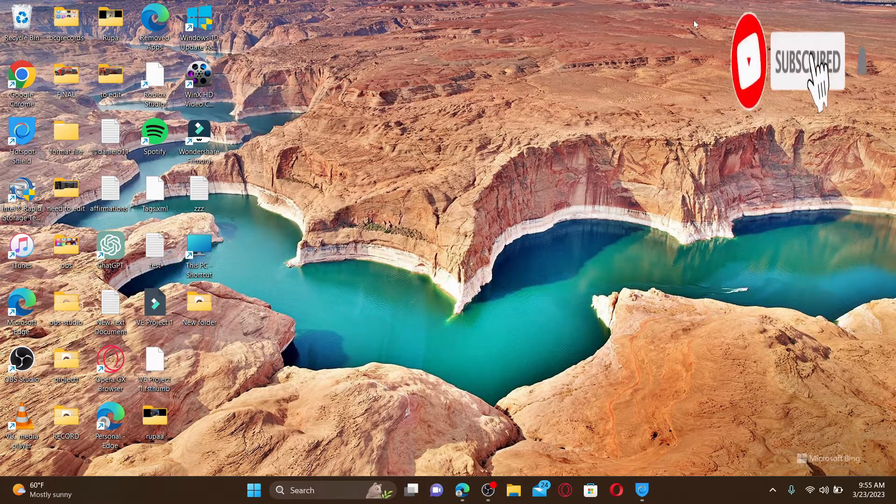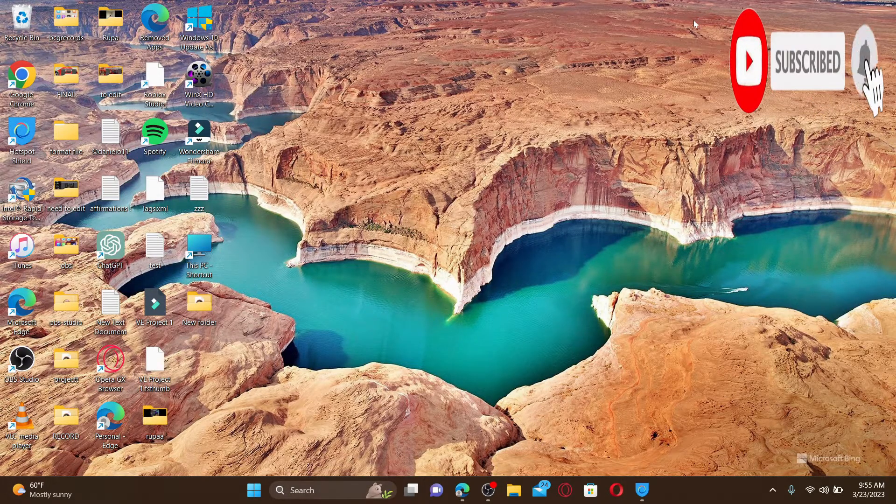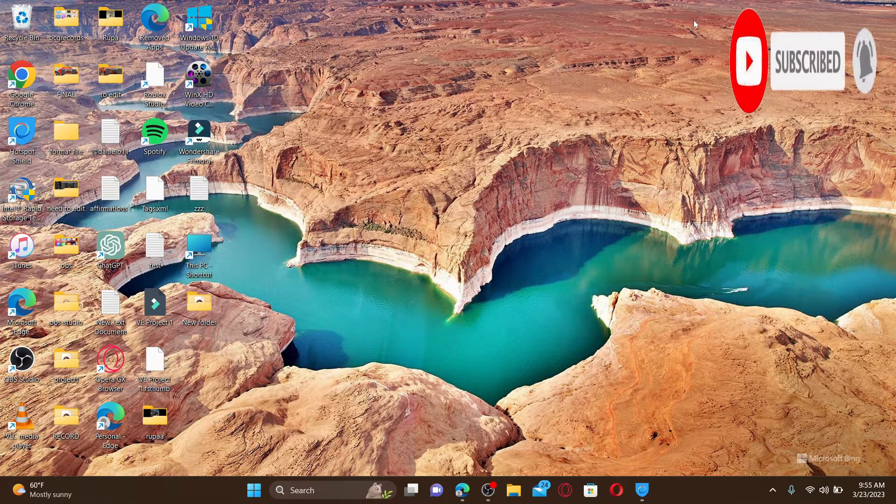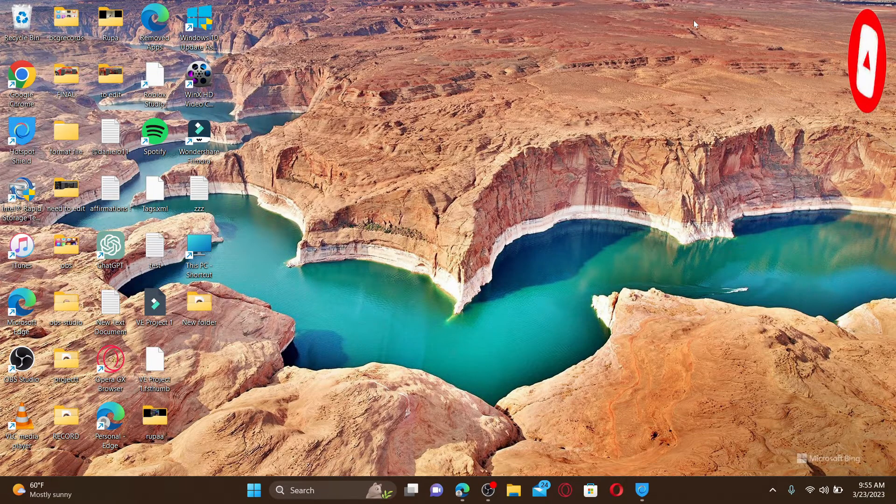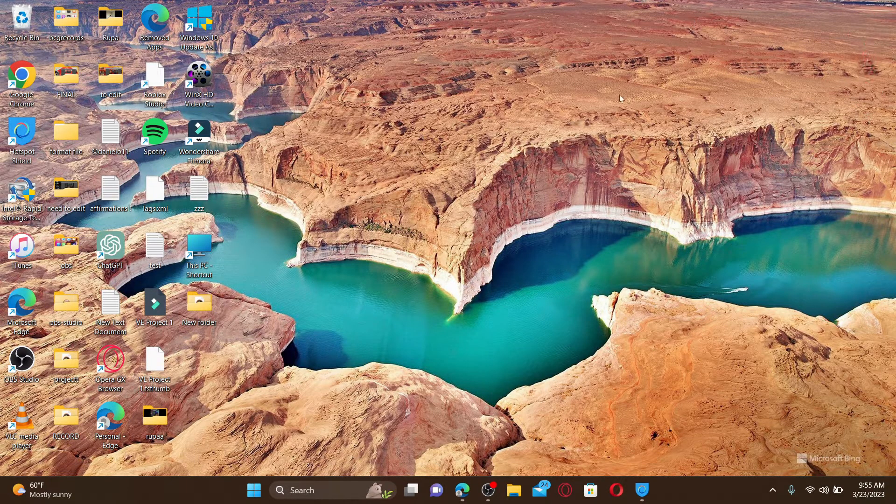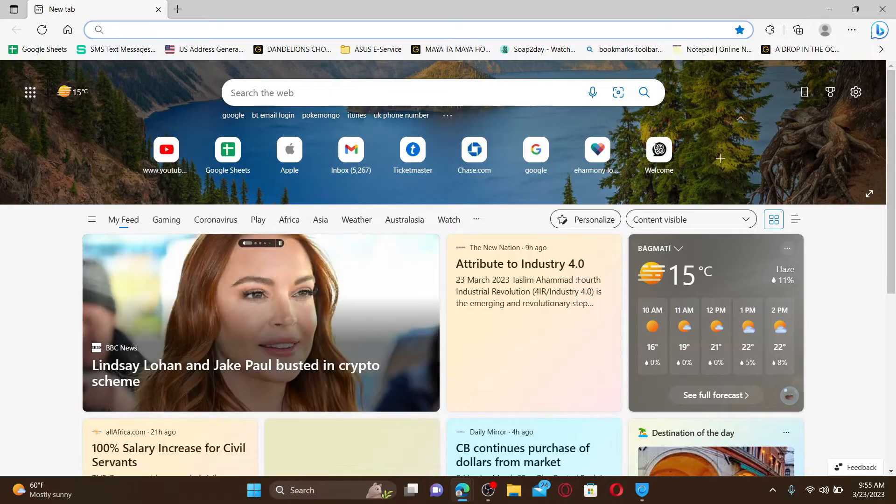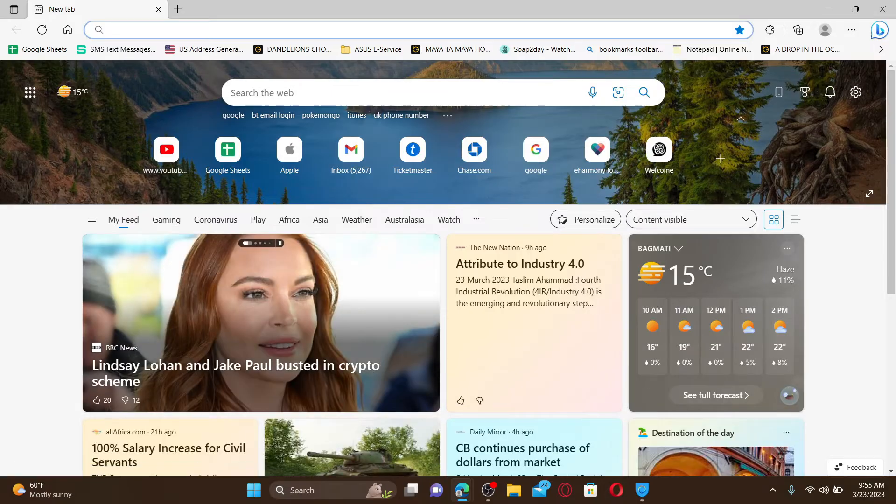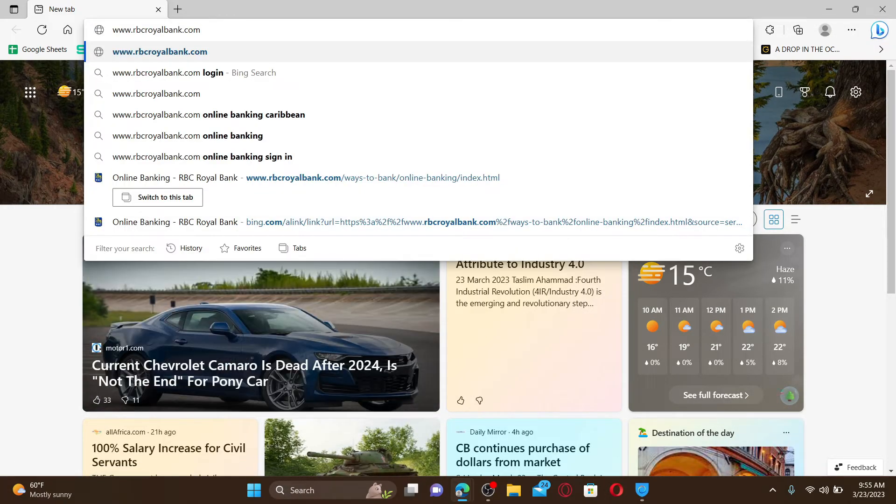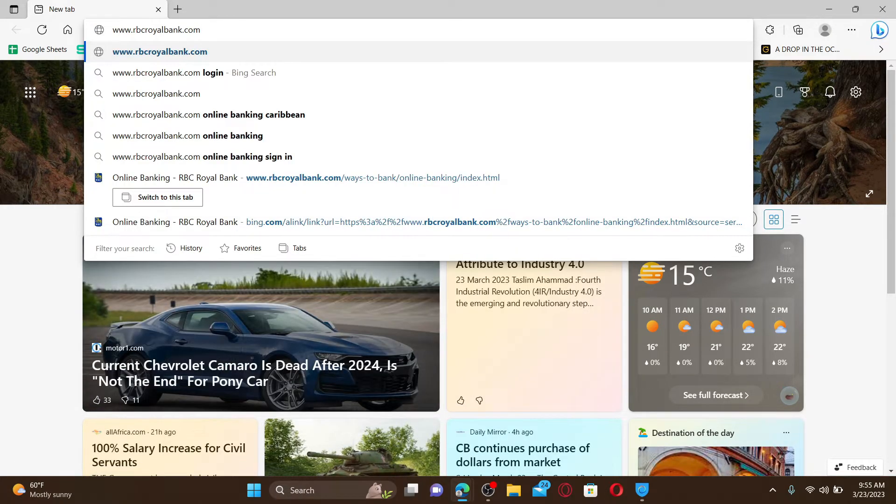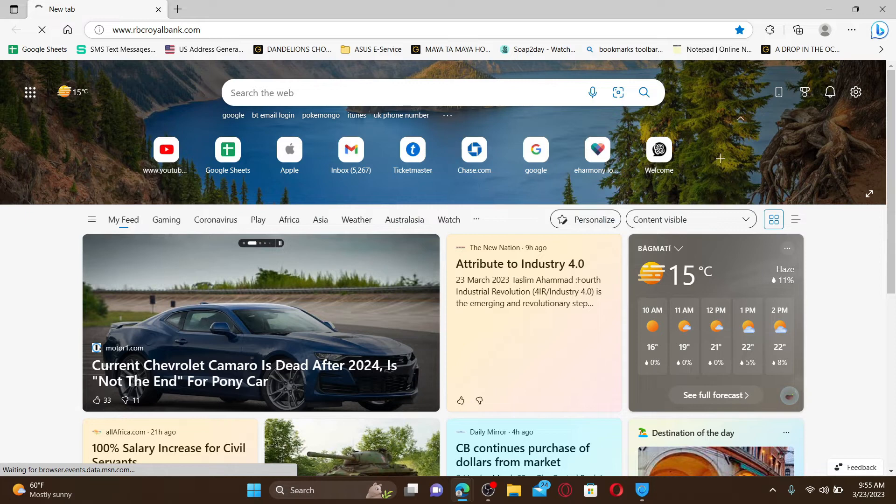Open up a web browser to get started. In the web address bar, type in www.rbcroyalbank.com and press Enter on your keyboard to end up in the official web page.